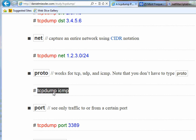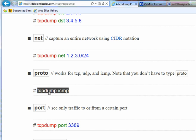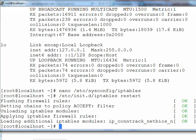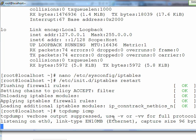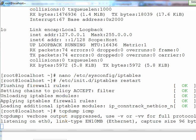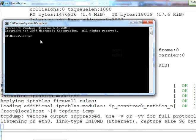Now I'm going to do a measurement. I'm going to run this command in Linux to see whether I can see any packets coming from Windows. So go back to Linux, now run tcpdump ICMP.